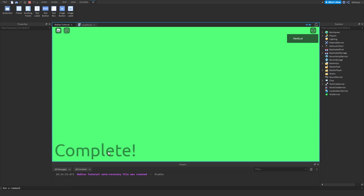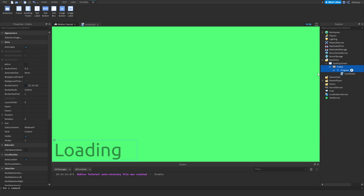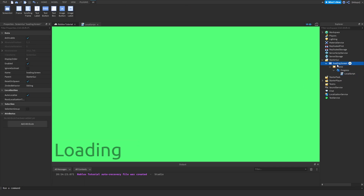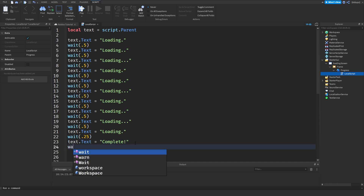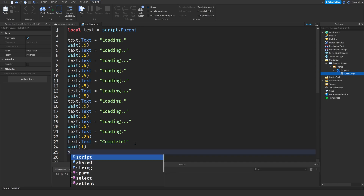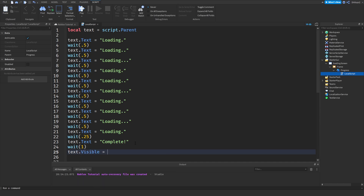As you can see it starts loading and eventually says 'Complete!'. When it says complete, we can do wait(1) and then set text.Visible = false, so in one second the loading text will disappear.